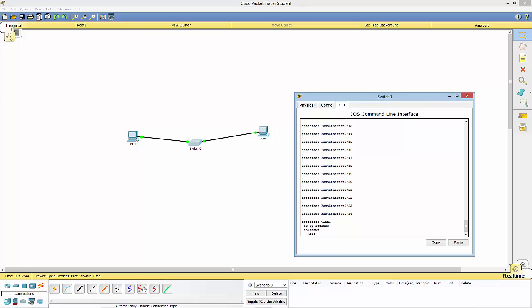Hopefully this has helped you with protecting your ports. To summarize: in order to shut down a port, go to 'config t,' then 'interface' followed by whatever port you want to shut down, and type 'shutdown.' Also, if you want to keep these settings, you need to save your configuration from the global interface.